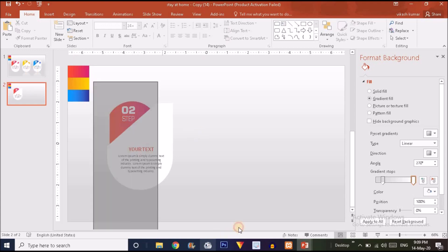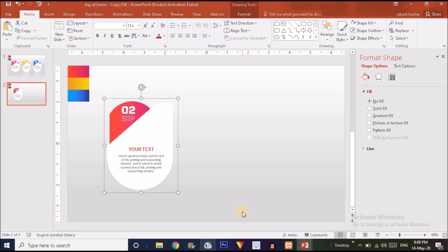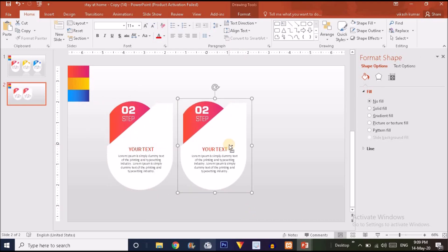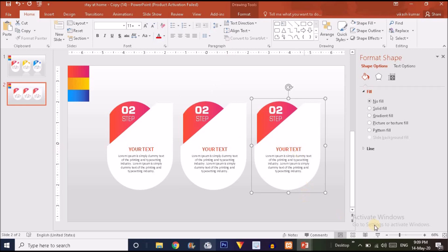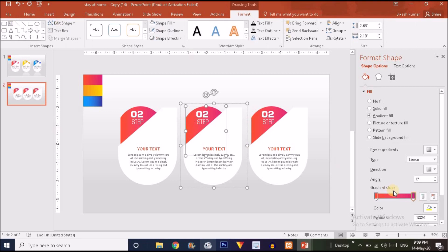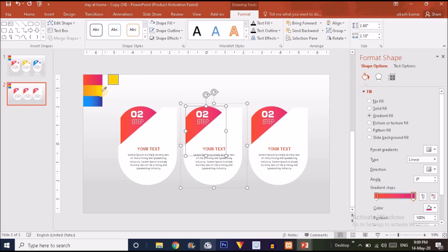Select all the shapes and press Ctrl+G to group them. Press Ctrl+D to duplicate and drag it over. Press Ctrl+D again to duplicate and drag it into position. Zoom out and select the shape, then go to the color option, choose Eyedropper, and pick a color from the color sample.